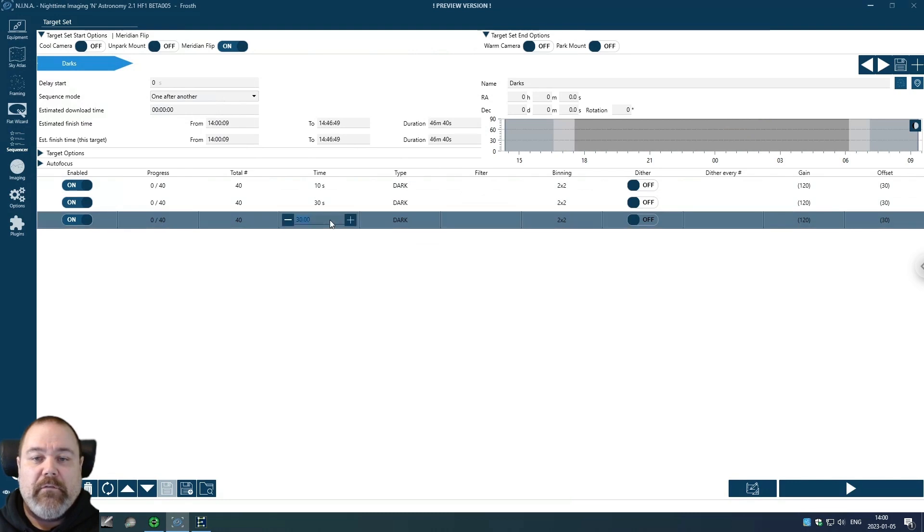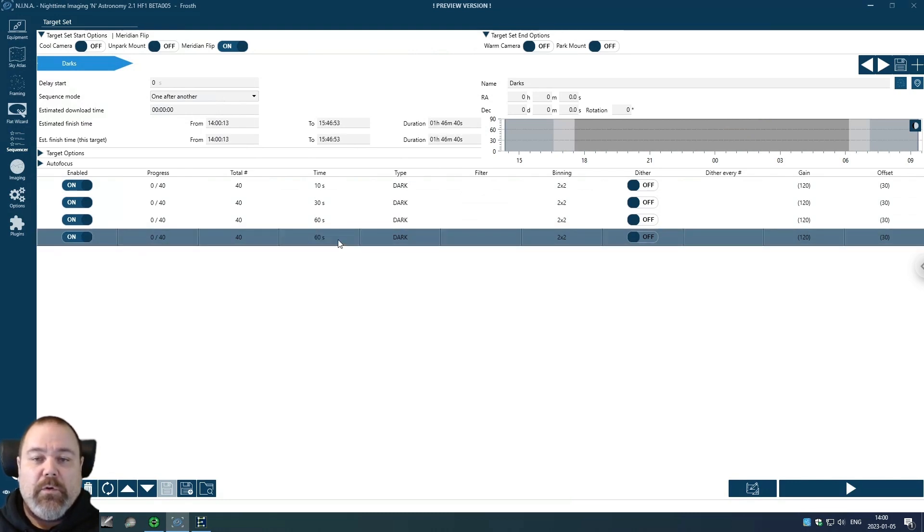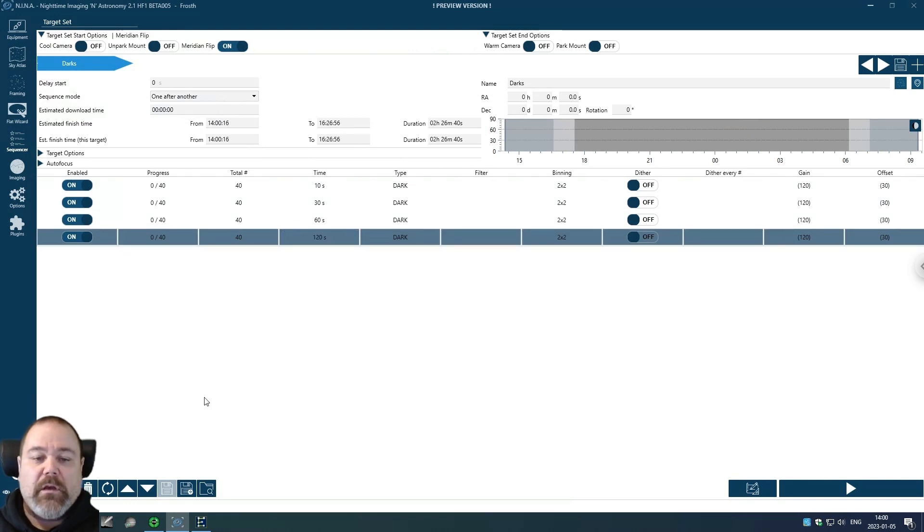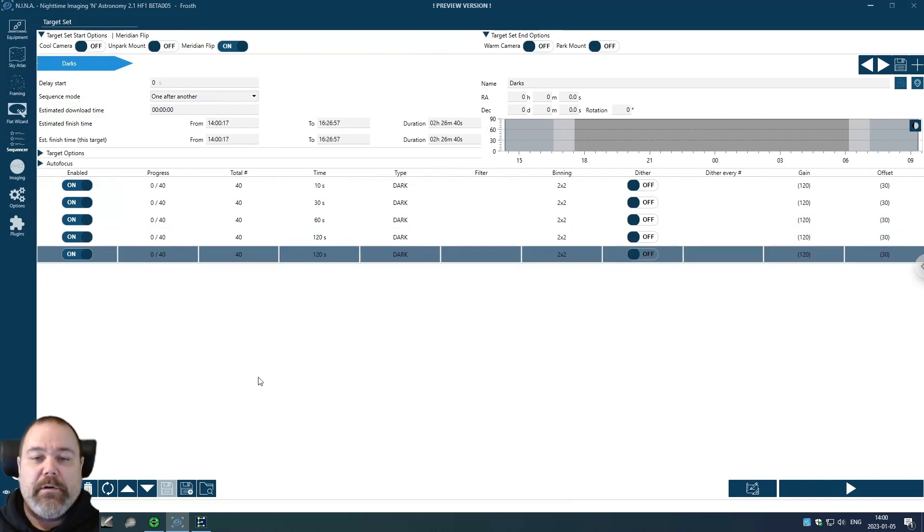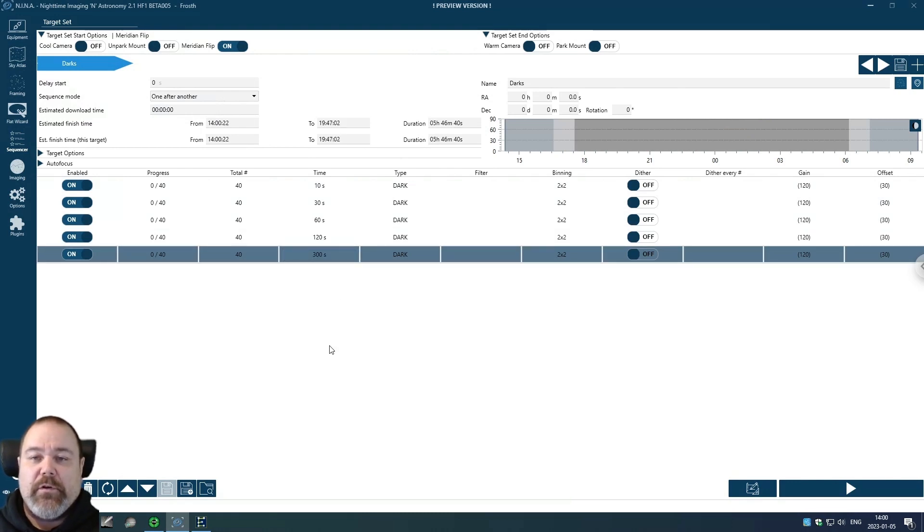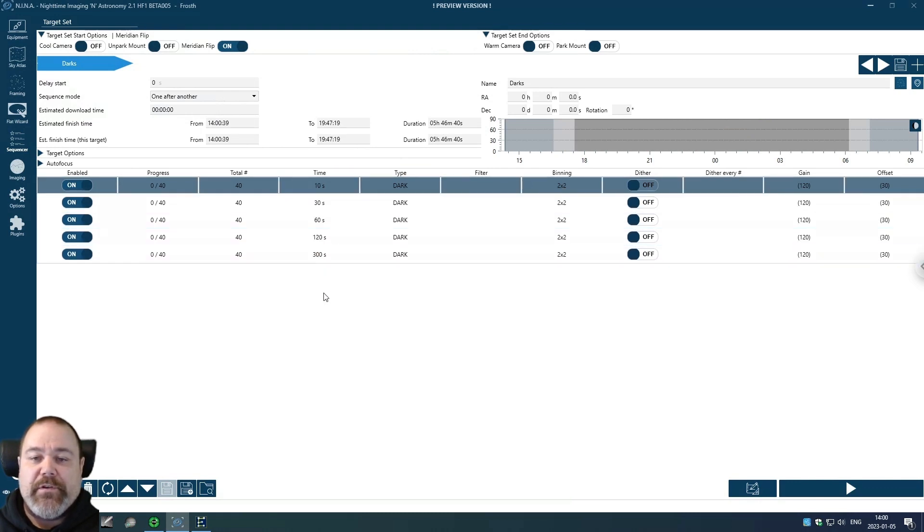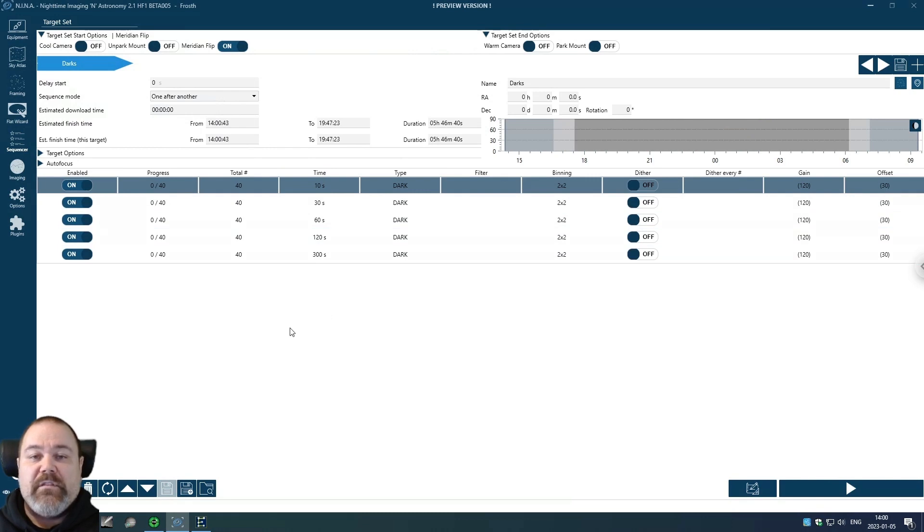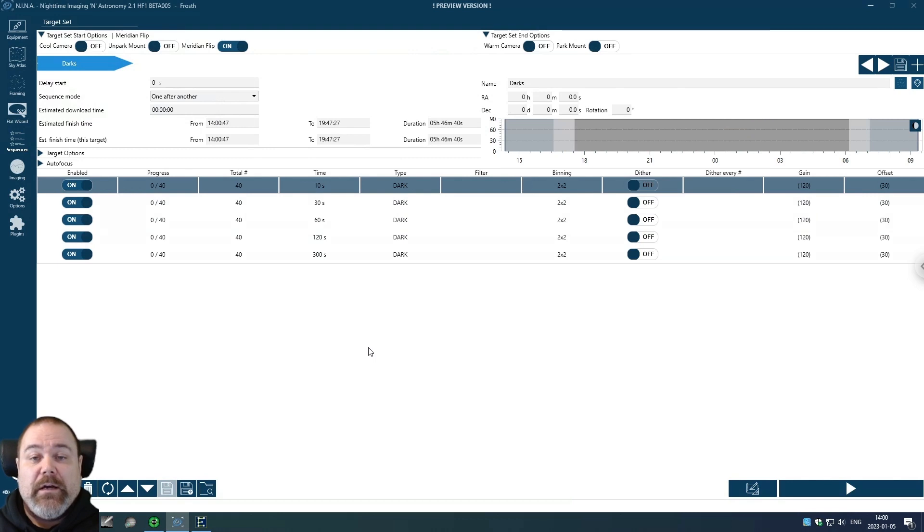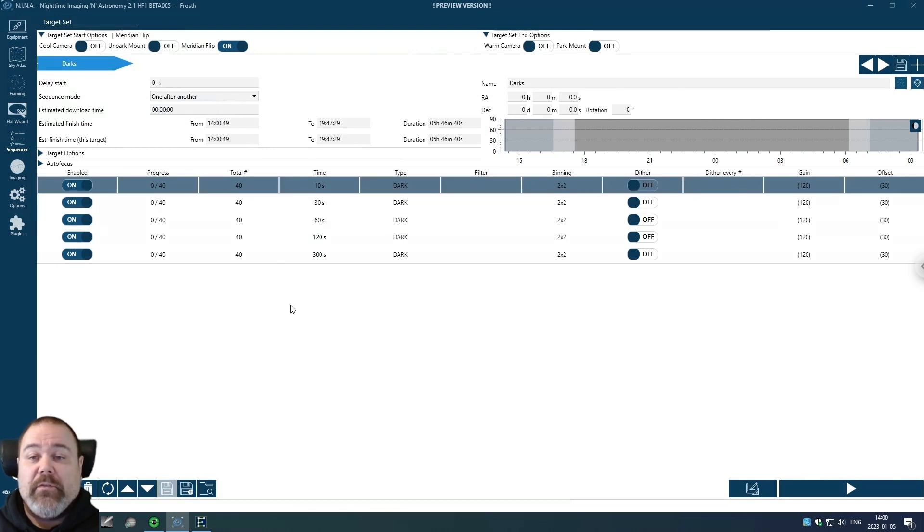I also want 30 second exposure, 60 second exposure, 120 second exposure, and 300 second exposure. So these are my darks. These are the exposure times that I normally use, and since this is for minus 10 degrees Celsius, I need to repeat this process for the other temperatures.